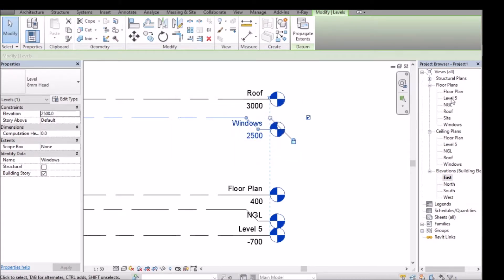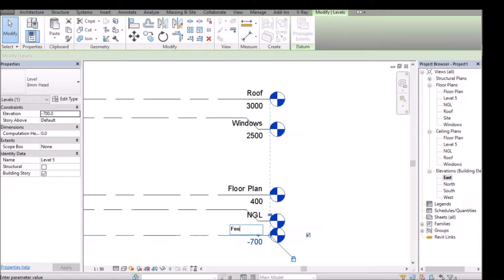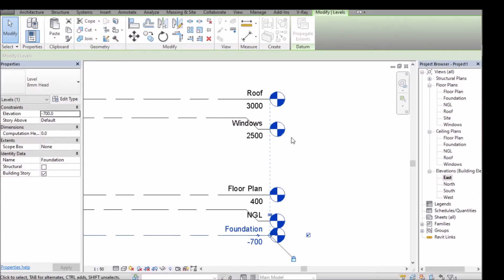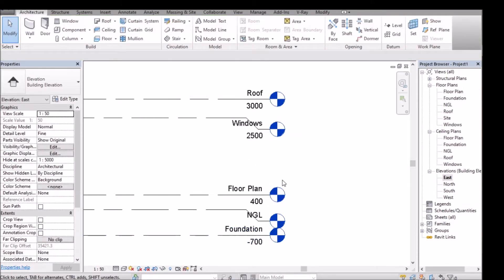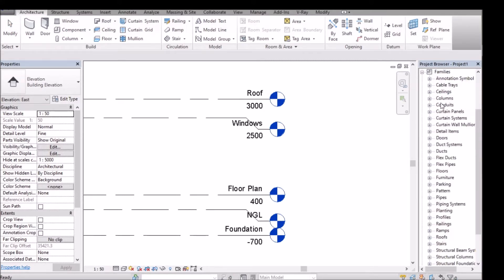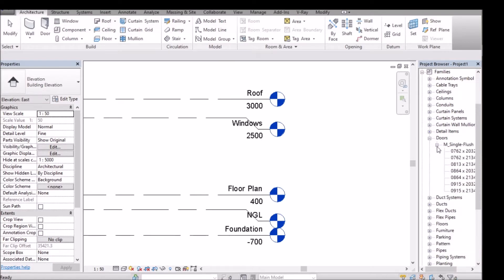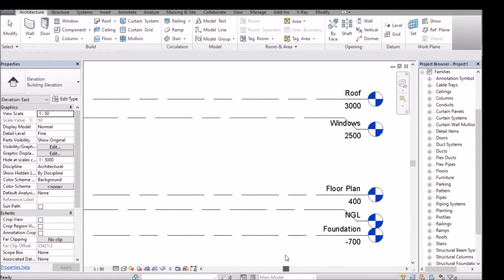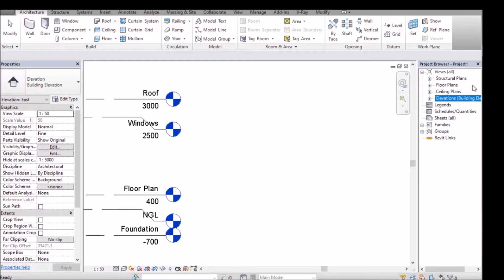That should be windows and the foundation. If you check your families right here, this is what's been preloaded — you can check even the doors and stuff. What we're gonna do here is load families now, unlike before where we just did stuff.